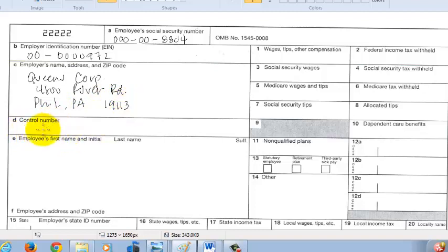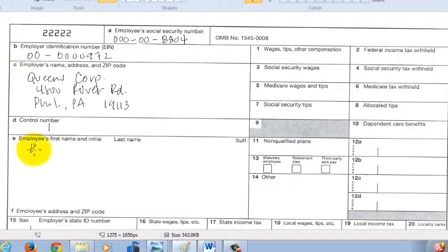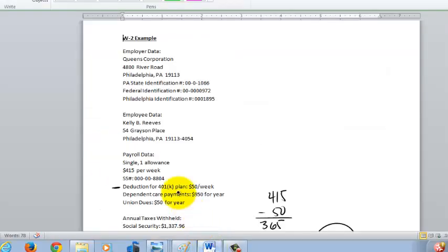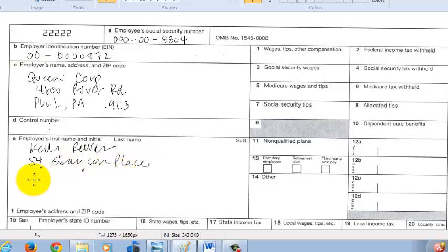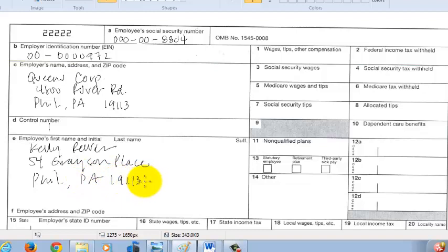The control number is for the employer — if you had 265 employees, you might use it to number this as employee number one. The IRS doesn't really worry about control numbers; this is for the employer to keep track of their W-2s. Then we've got Kelly Reeves — put her name there. She lives at 54 Grayson Place in Philadelphia, 19113.